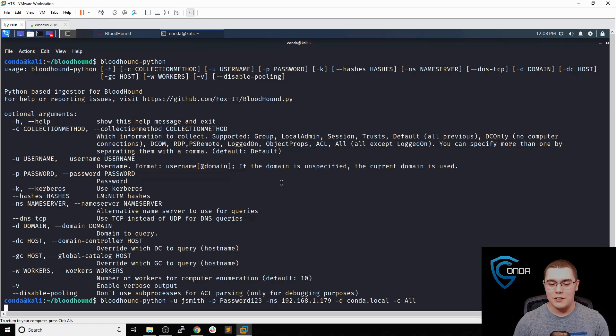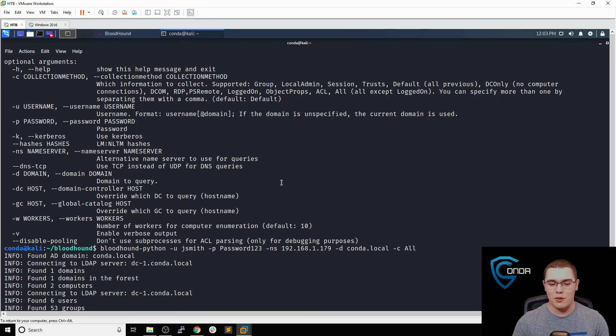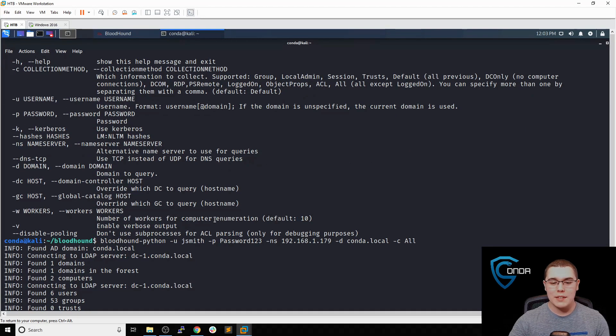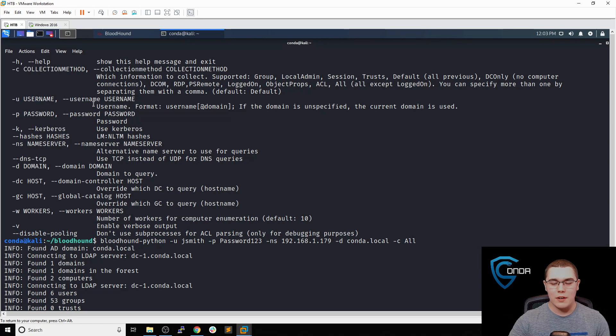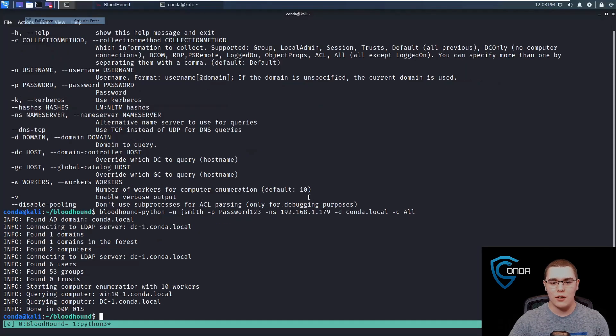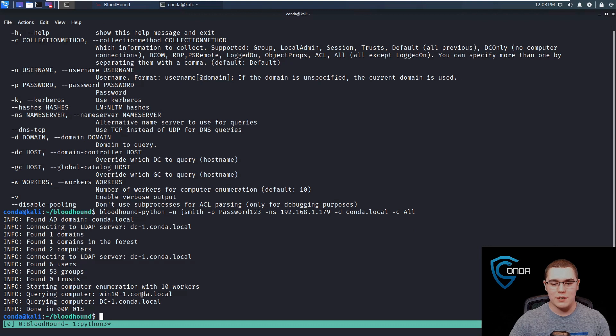Let's go ahead and hit enter and we'll get this running. Now we can see it found our AD domain, conda.local. It found some other stuff. Let me actually full screen this so we can see it all. And look, it's already done.